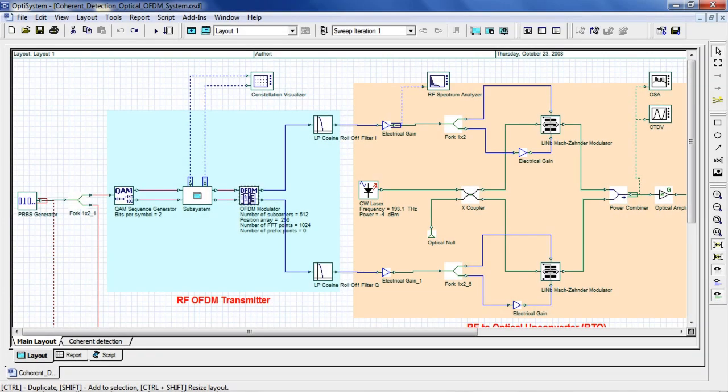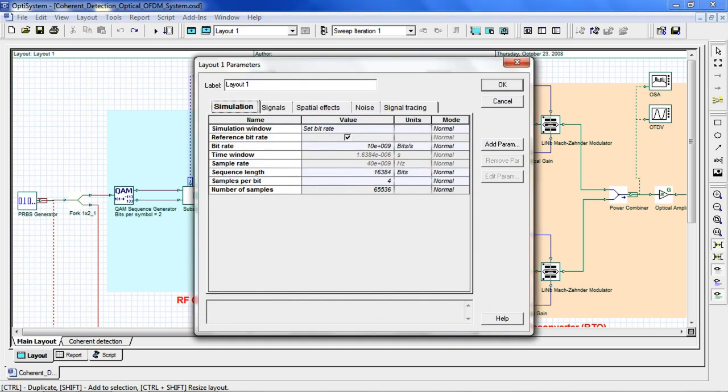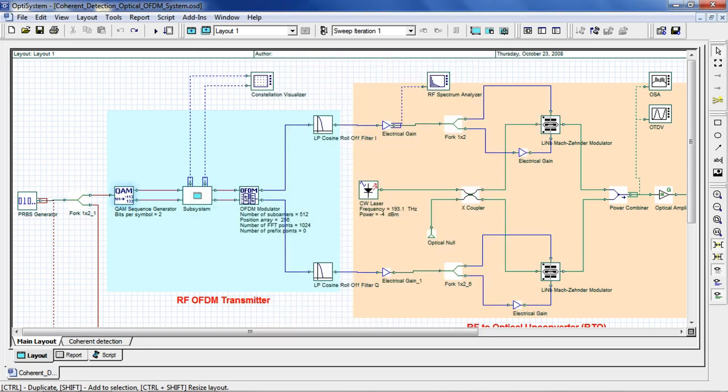The input data is generated by a pseudo-random bit sequence at 10 gigabits per second. To access the global parameters, we can double-click anywhere on the layout where you can define global parameters such as the bit rate and bit sequence. In this example, we are using QAM modulation format. However, you can also use other formats such as BPSK or QPSK.